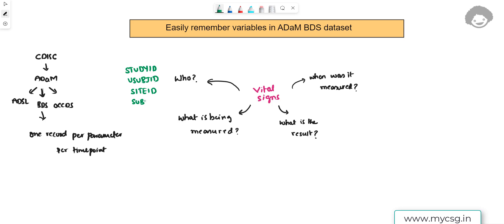SUBJID stores the subject identification number, which is unique within a study. The difference between USUBJID and SUBJID is that USUBJID must be common across all studies in a submission in which the same subject participated, whereas SUBJID only needs to be unique within a single study and can vary across studies.